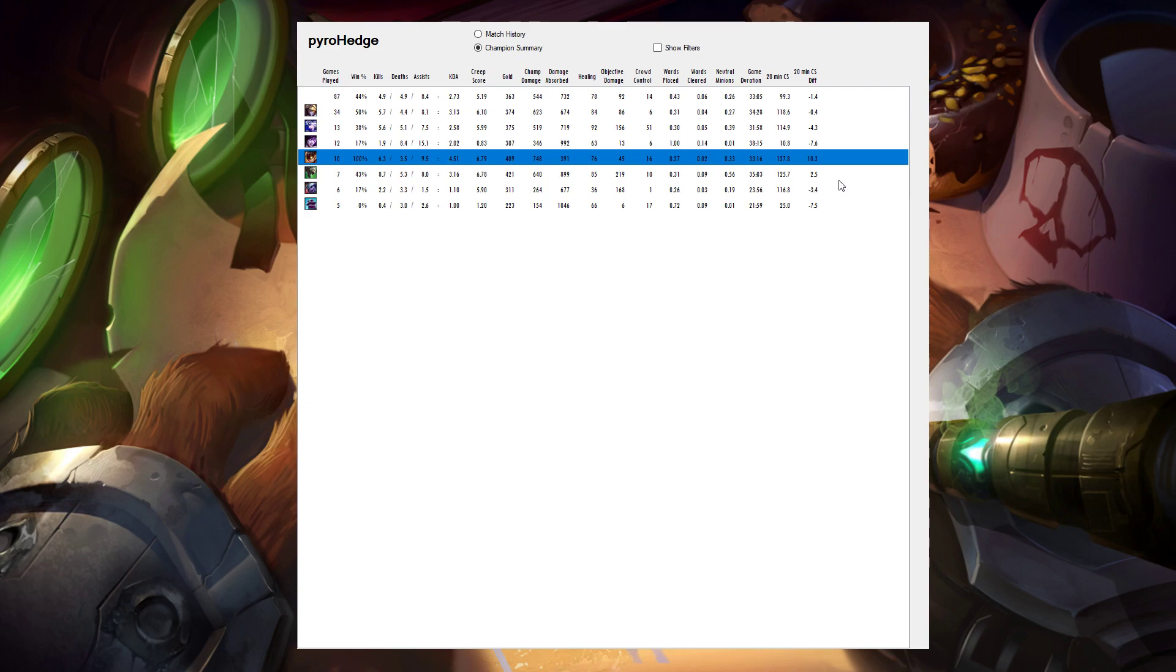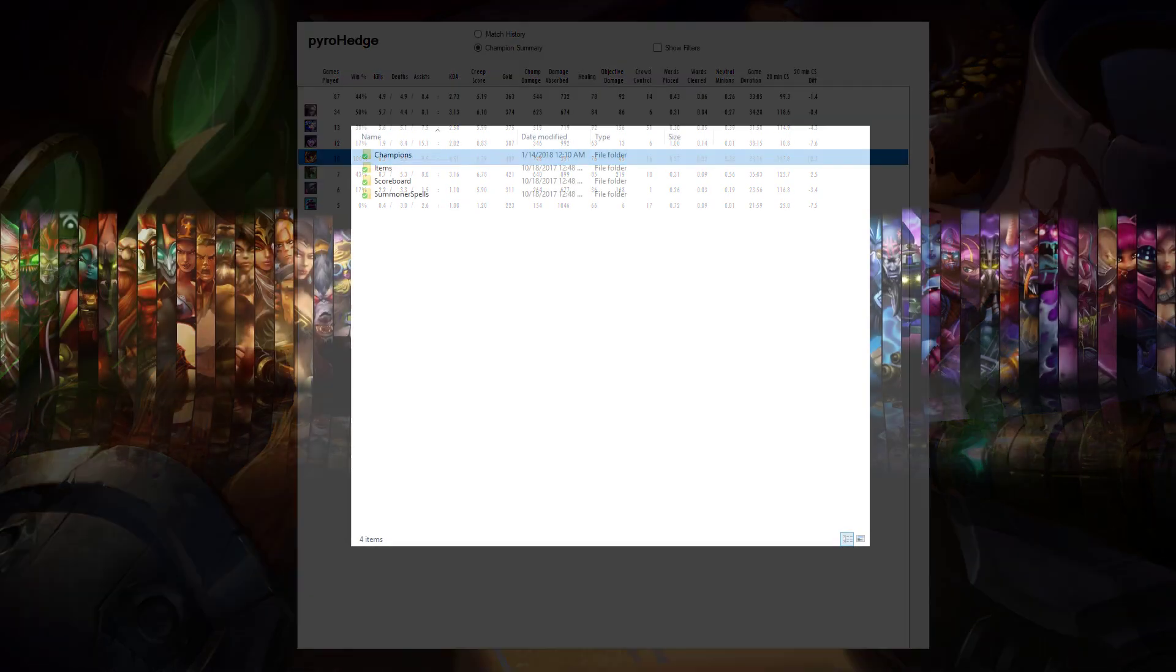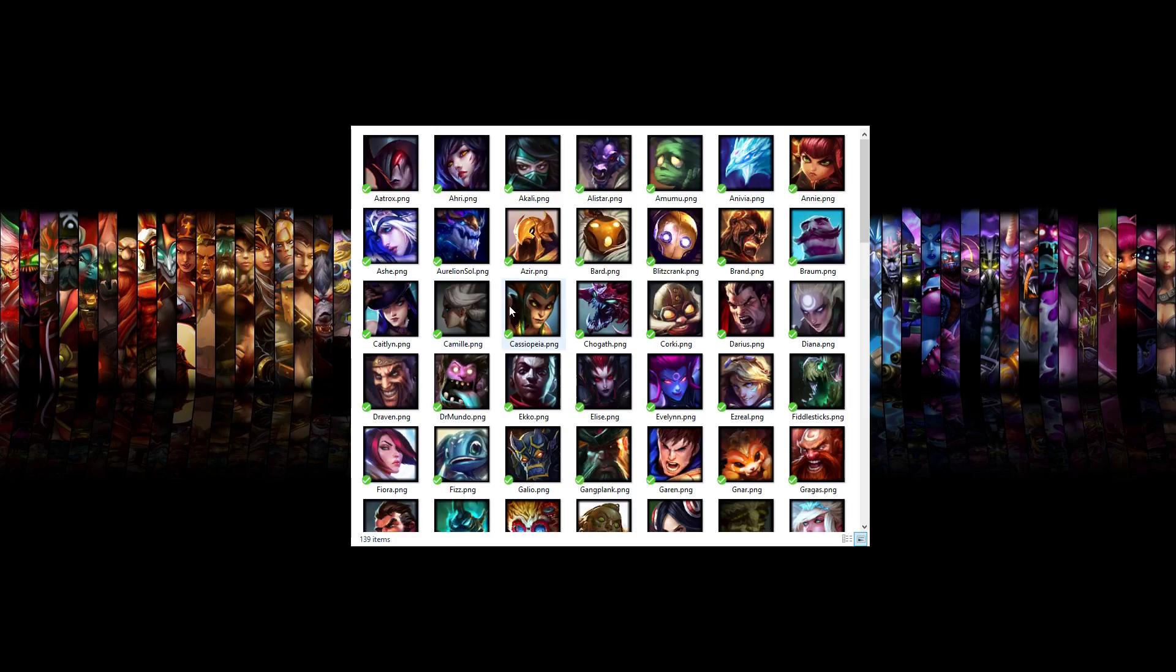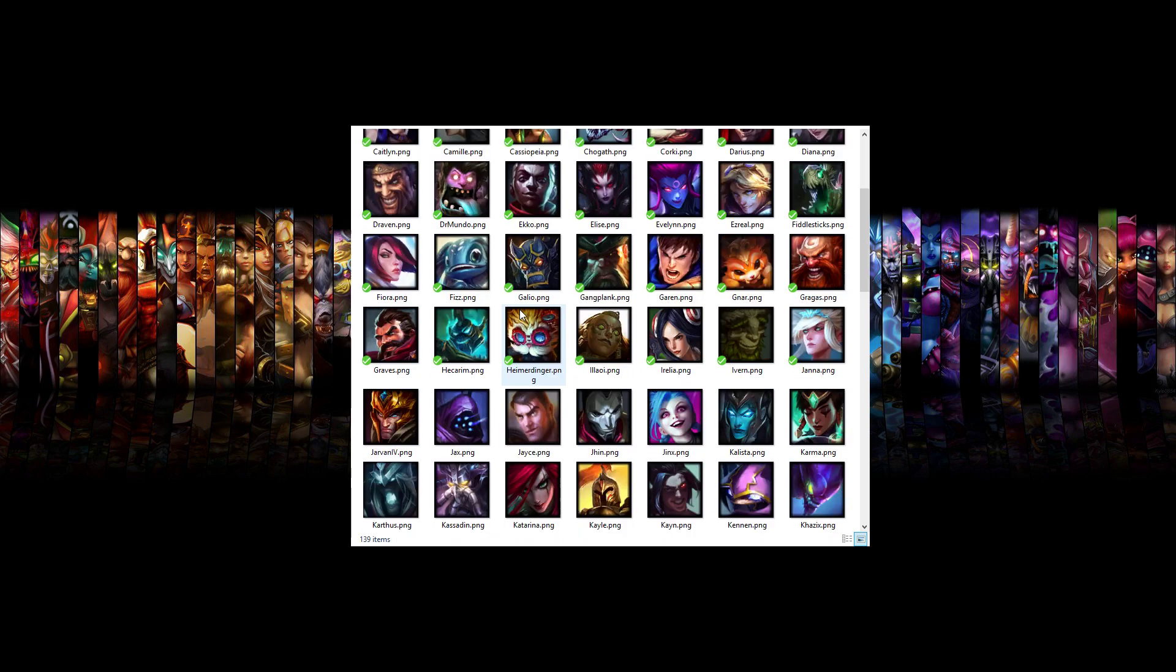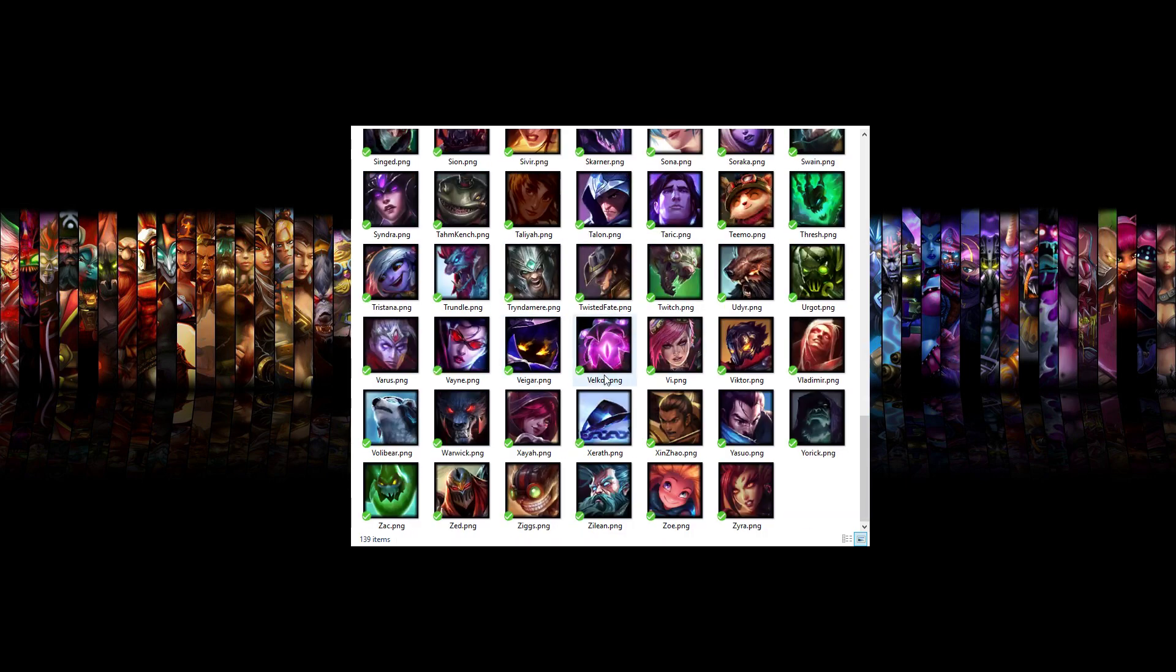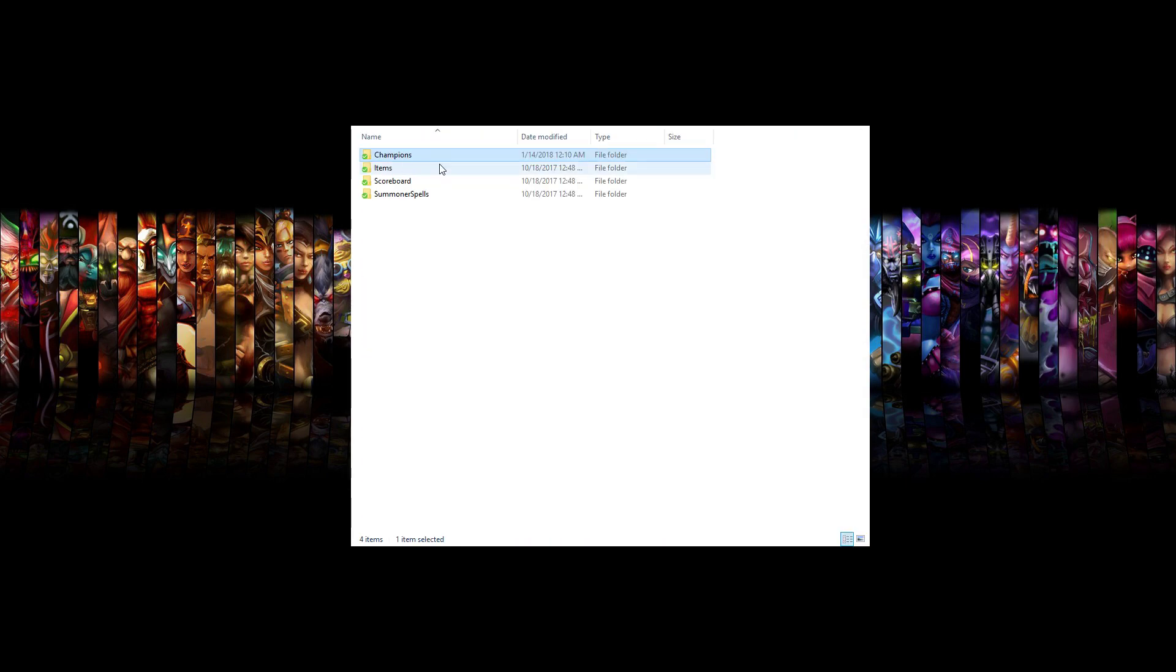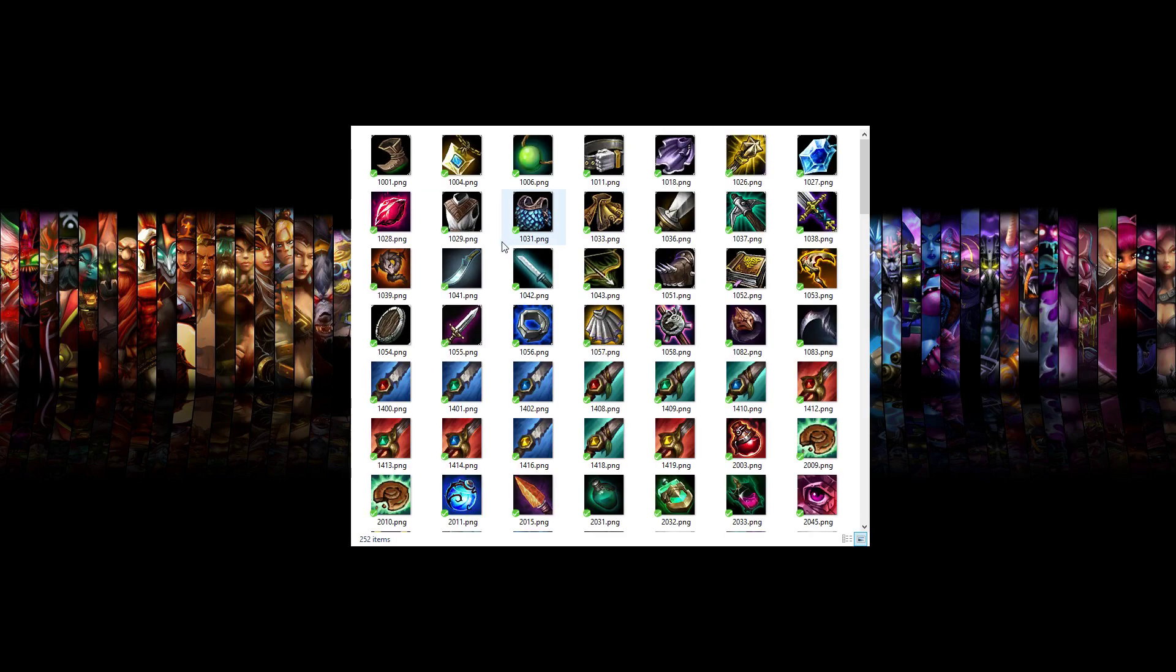So that's pretty much the design of the program. One other thing I want to show you quick is where all the data is stored because it's all local data. And so this is where it is. Right now this is the horrible file path for where I actually am storing everything. But you can look at all of the images that come in,